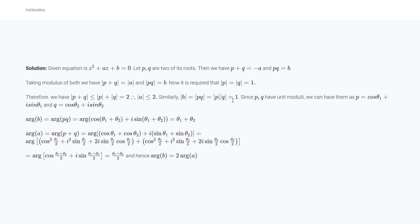Since both roots have unit modulus, write p = cosθ₁ + i sinθ₁ and q = cosθ₂ + i sinθ₂. The argument of b = pq is arg(cosθ₁+θ₂ + i sin(θ₁+θ₂)) = θ₁ + θ₂. The argument of a = p + q, solved using trigonometry, gives (θ₁ + θ₂)/2. Therefore arg(b) = 2·arg(a), completing the proof.